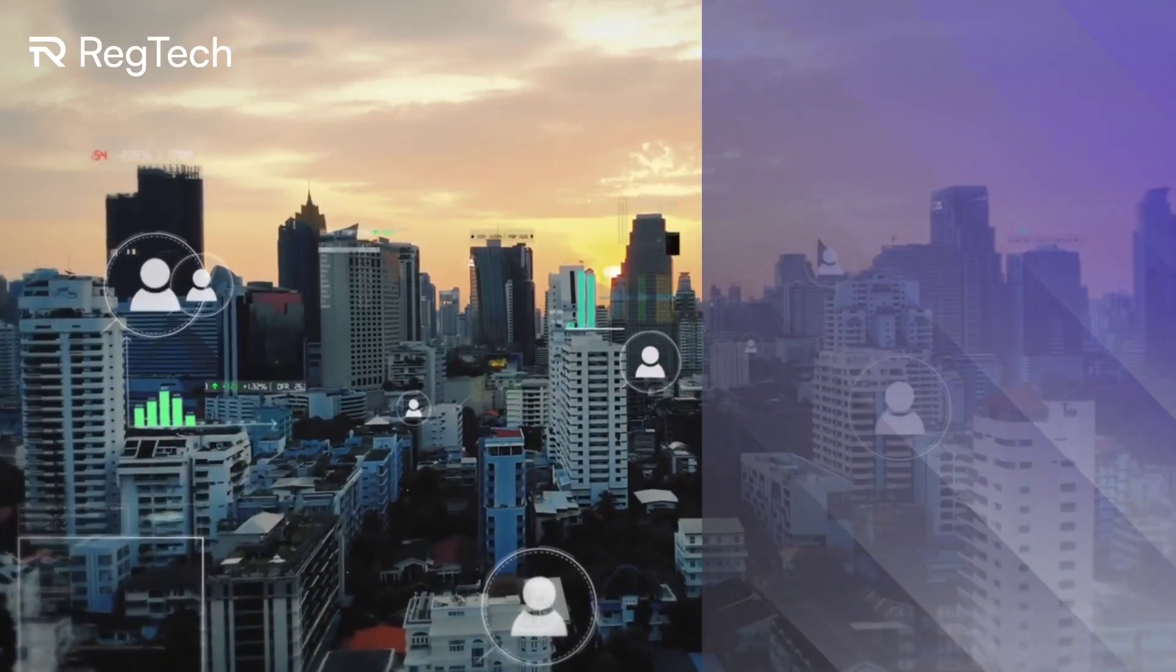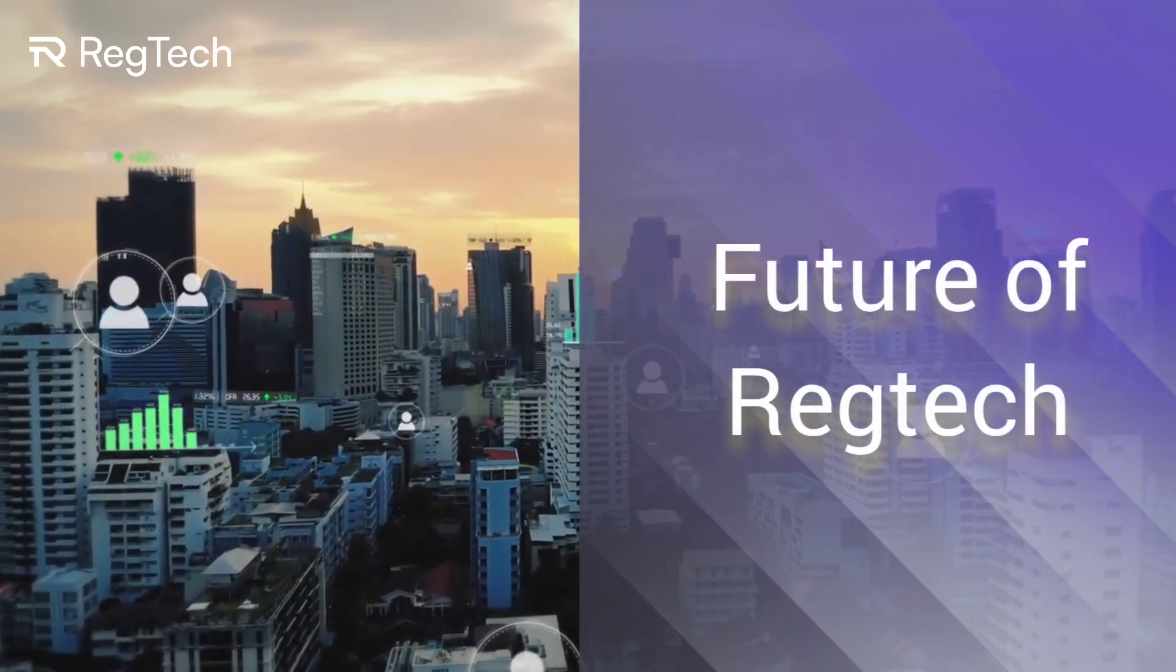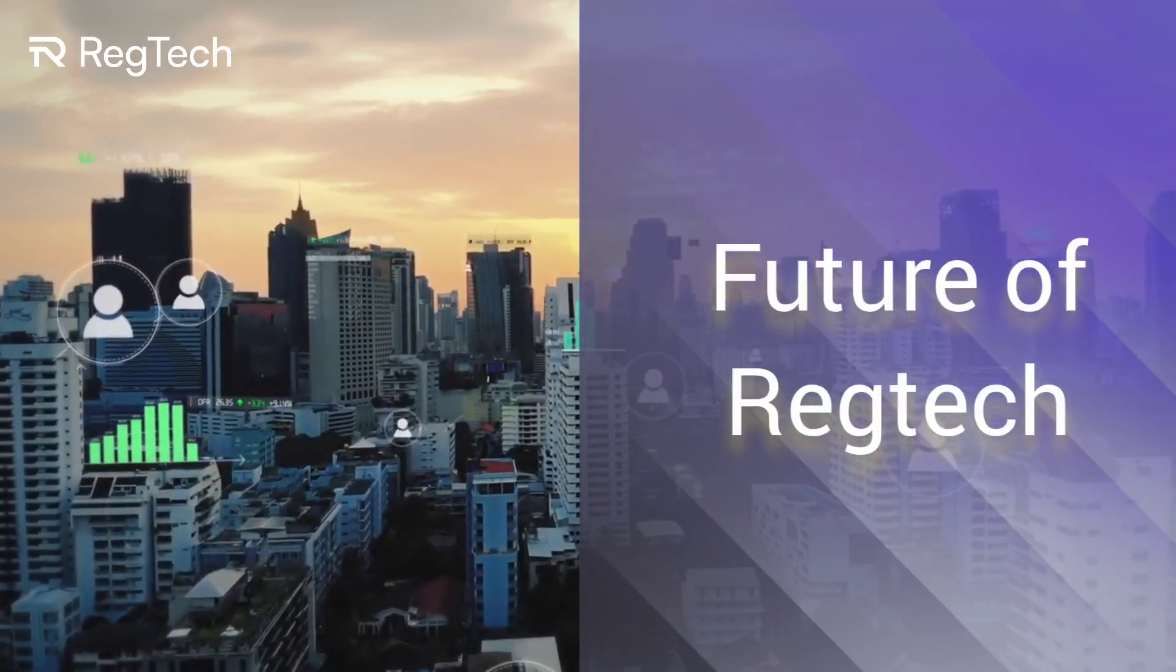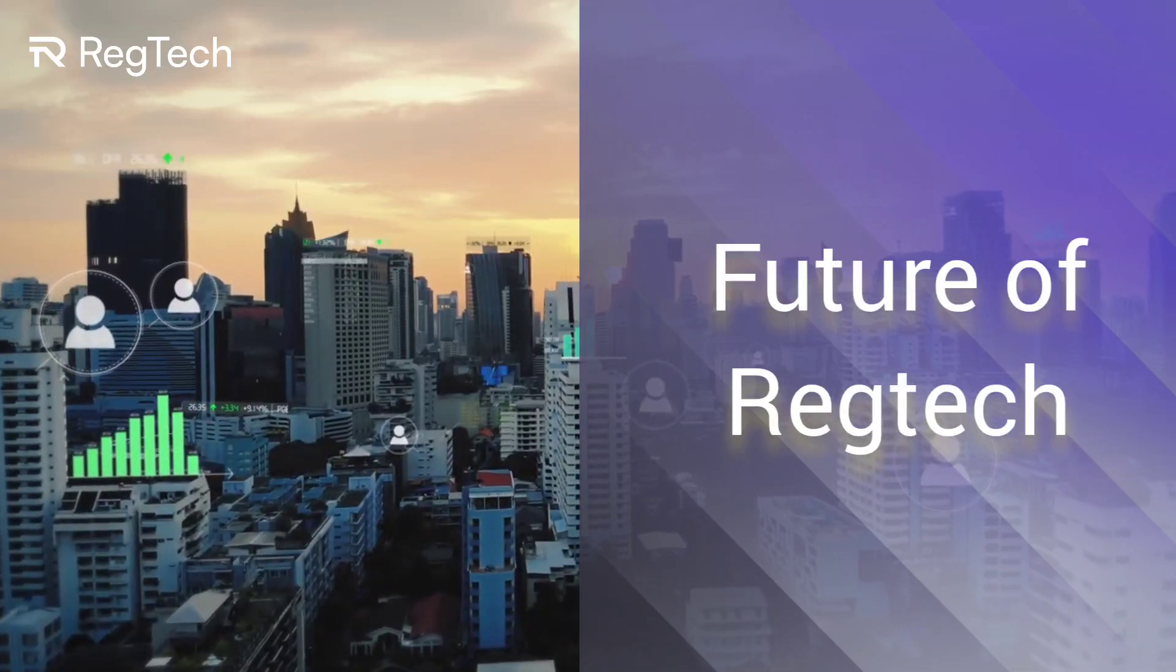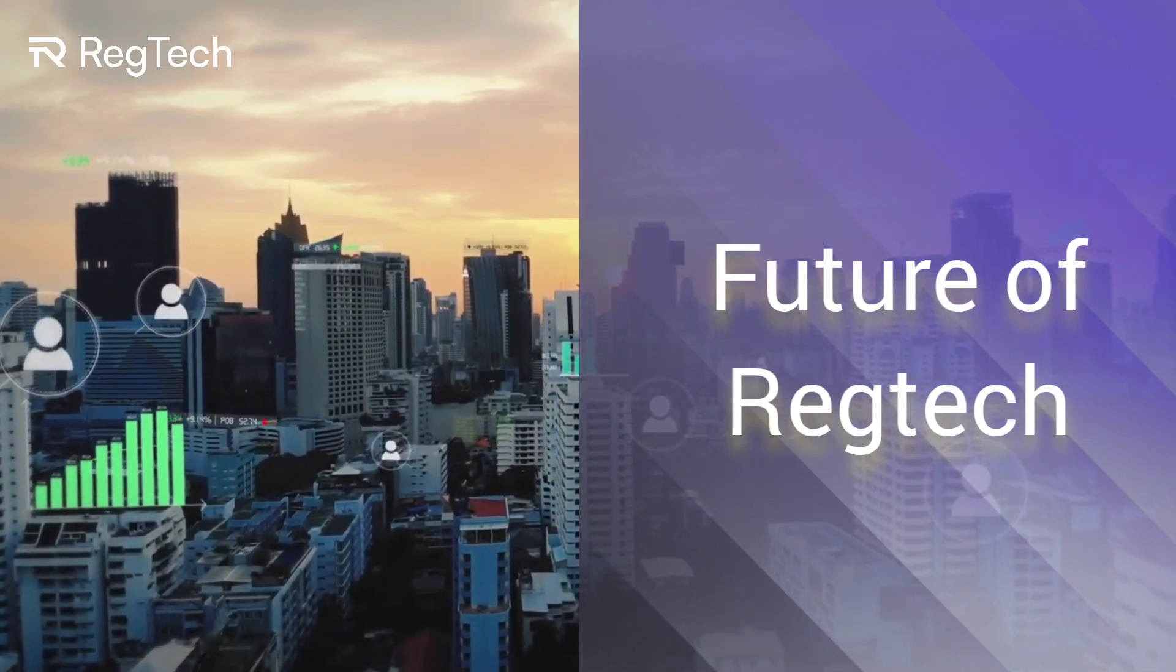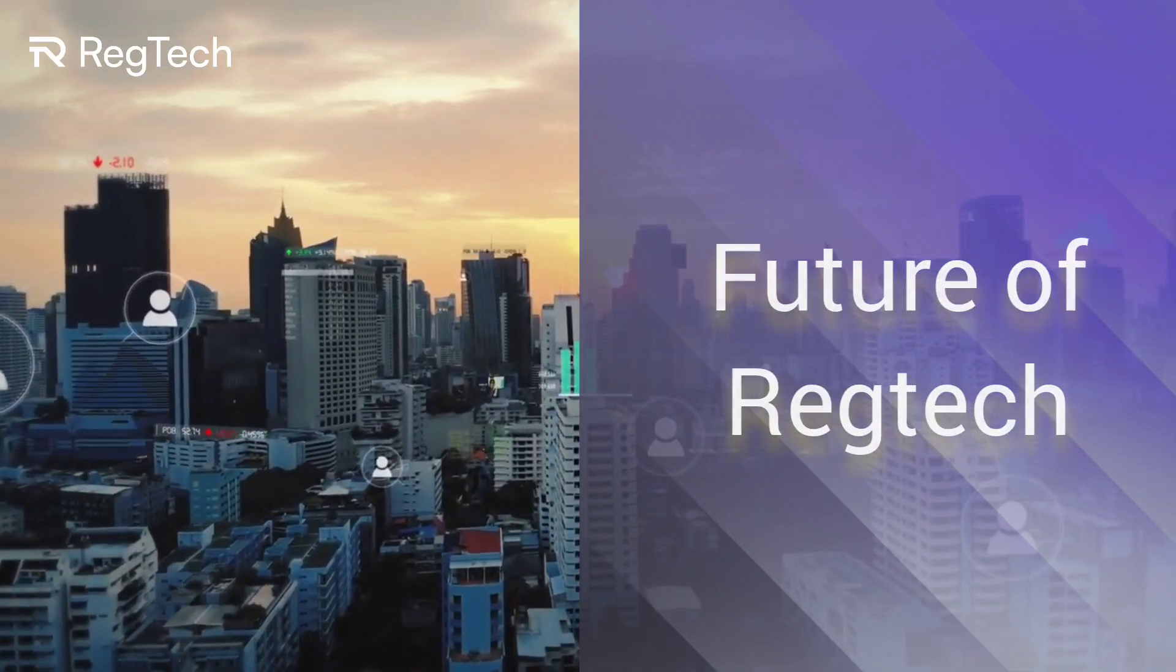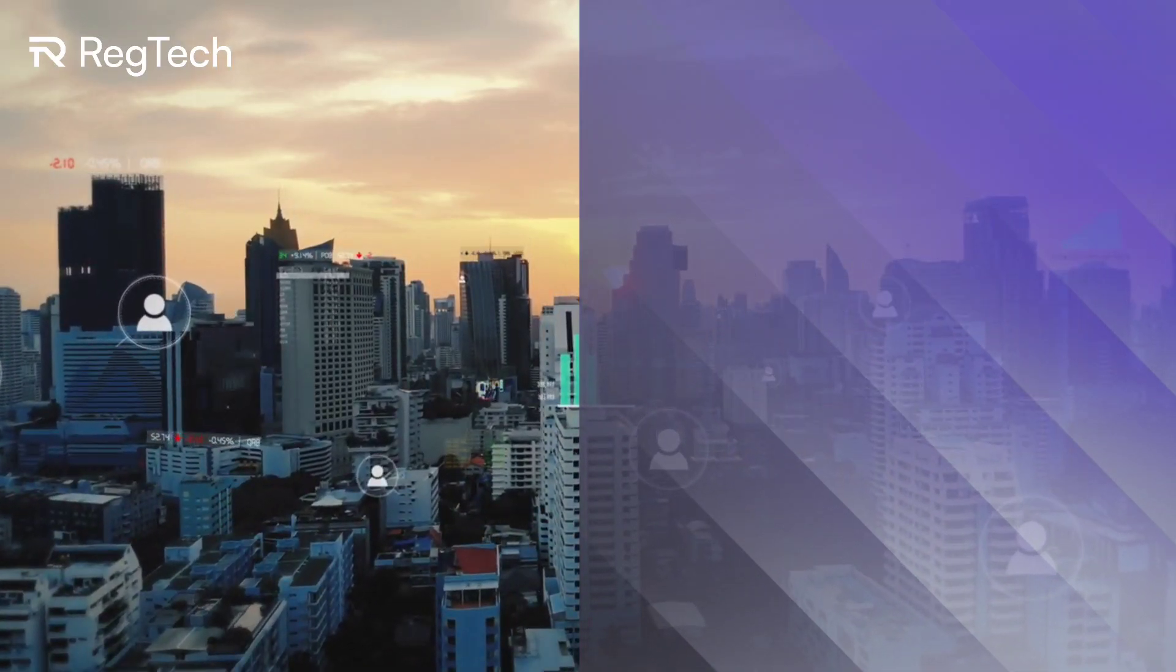So now what's in store for RegTech? The future holds much promise. We're thinking smarter AI, more robust blockchain solutions, and integrations with emerging technologies like the Internet of Things.